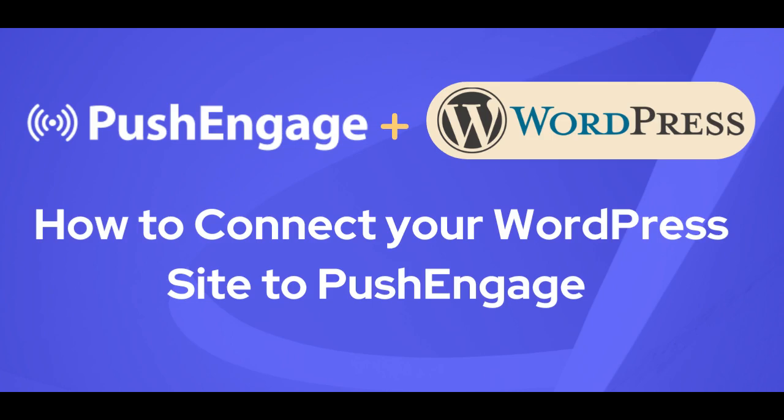Hey everyone, welcome to Push Engage. In this video, we'll walk you through installing the Push Engage plugin on your WordPress website so you can start engaging your visitors with push notifications.